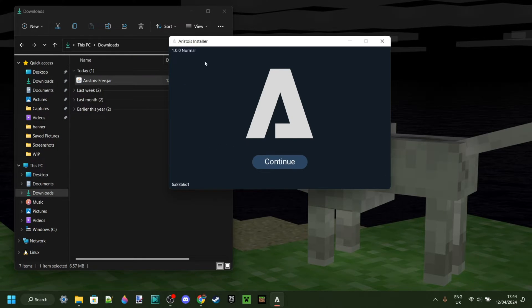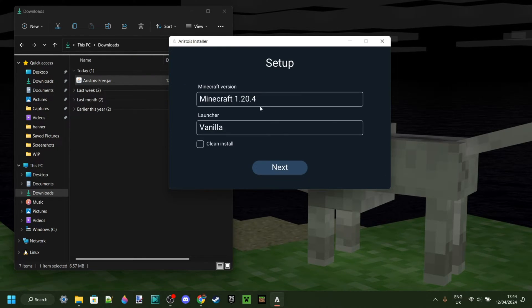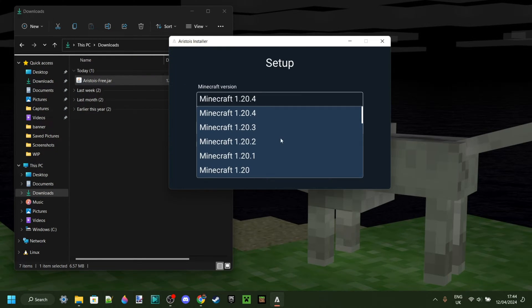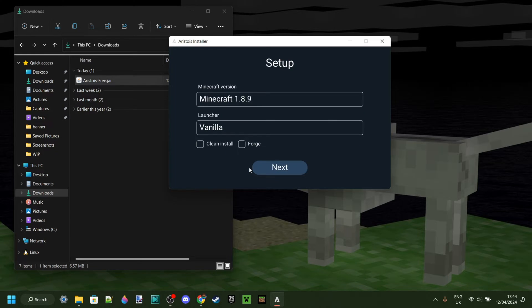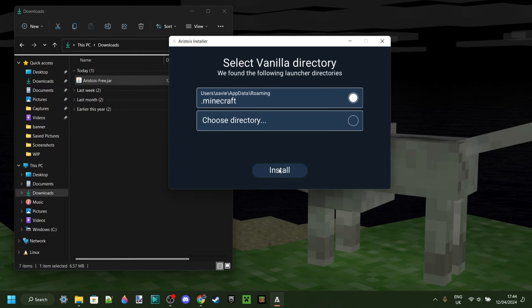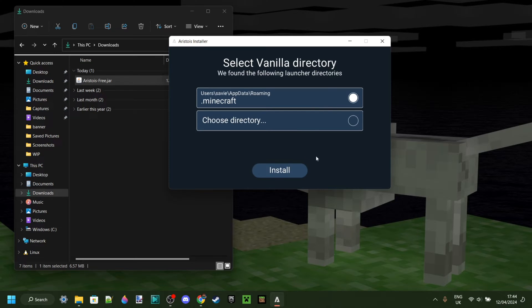Here we have the Aristois installer. We can click on Continue. Then we can choose our Minecraft version, which is going to be 1.8.9. The Launcher, I'm just going to keep that at Vanilla. I want a clean install, and we can click on Next.